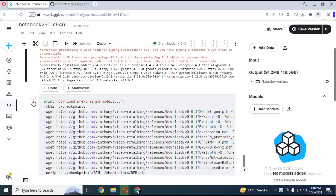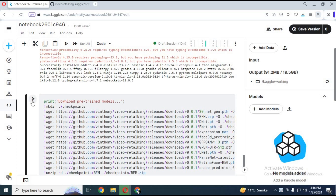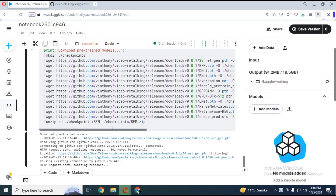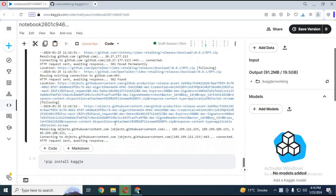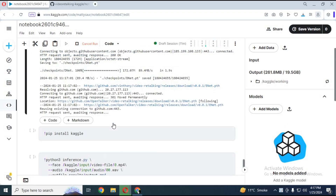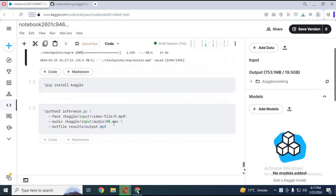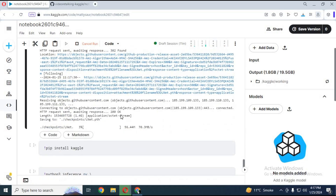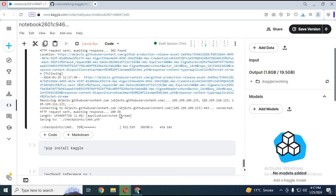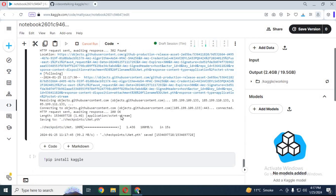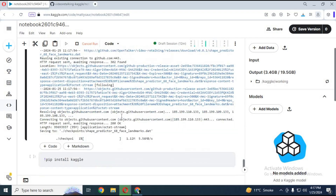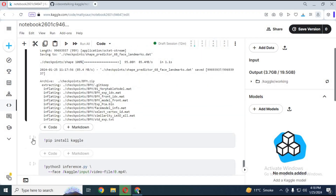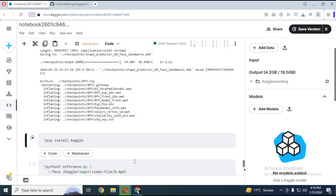After the first cell is done running, run the second cell to download the models. Then run the third cell to install Kaggle to the notebook.